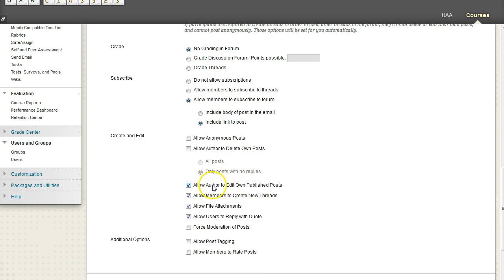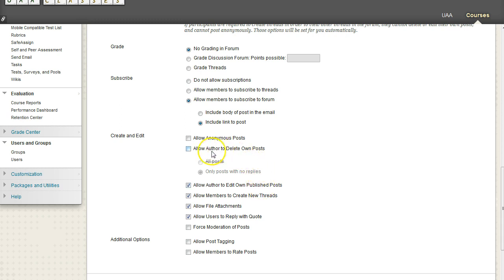And you'll see that by default, this is not checked. And so if I click on that, we will make it checked. And then we need to also think about if you want to allow the author to delete their own post.